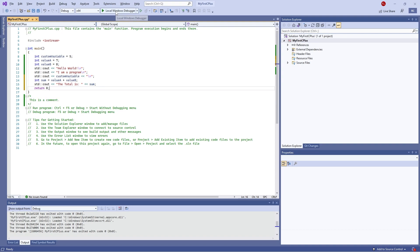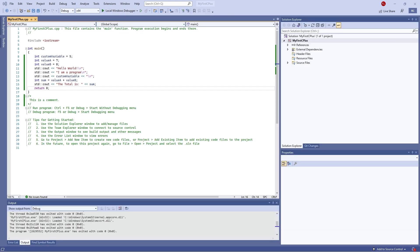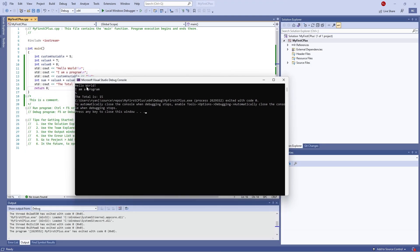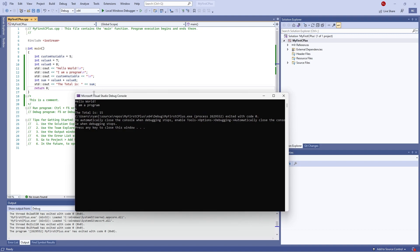So now if I hit the play button, we should see that compile. And now you can see here: Hello World, I'm a program — which is these two lines — five, which is showing the custom variable and new line — and the total is fifteen, which is adding the two values together and outputting the sum.